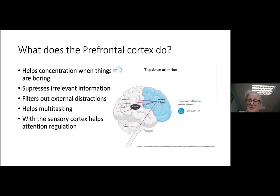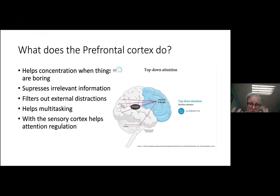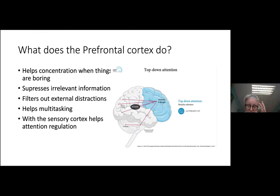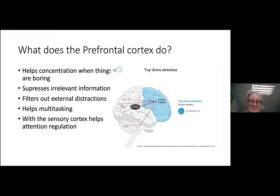The prefrontal cortex helps us concentrate when things are boring — that's what happened to Phineas Gage. If you lose interest in something, irrelevant information pops into your mind. If the frontal lobes aren't working well, things will distract you. It filters out external distractions — so if something pops into your child's field of vision they're distracted by it. This has been particularly relevant for COVID homeschooling: working from home is hard because something else happens, a younger sibling says something. If you can't multitask, which is what the prefrontal lobe does, you can't complete a task. It also integrates with your sensory cortex.